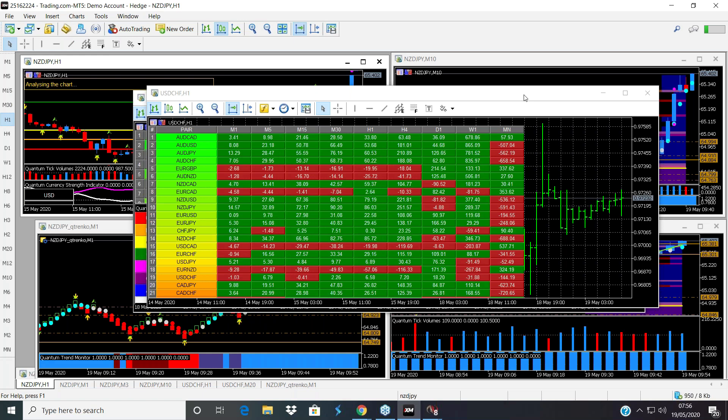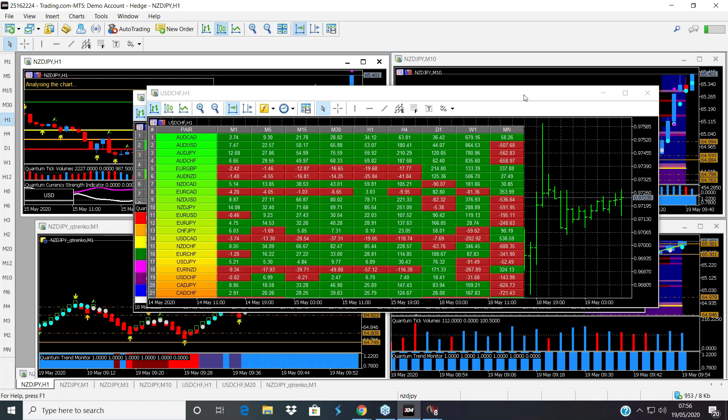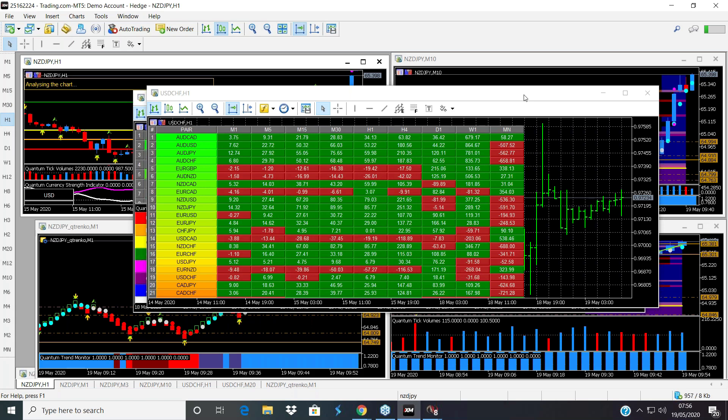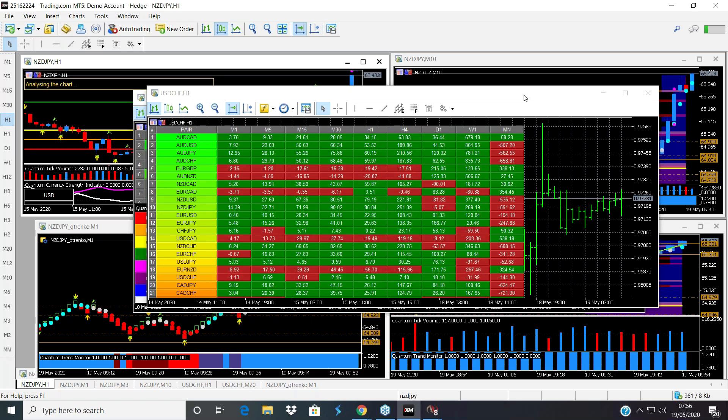So before I carry on and look at my chart, I'm just going to pass over to David and then we'll come back and have a look at the New Zealand yen, which is actually still moving higher.